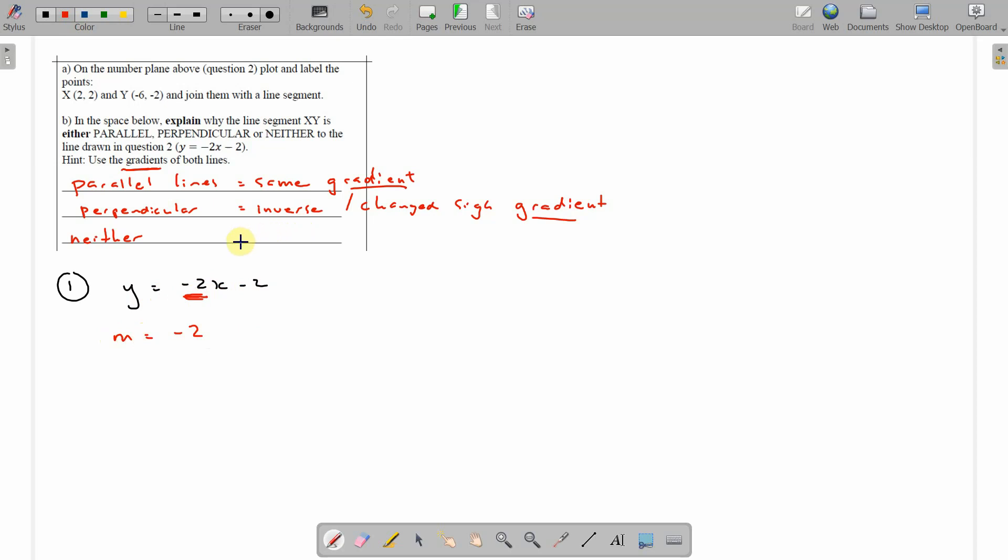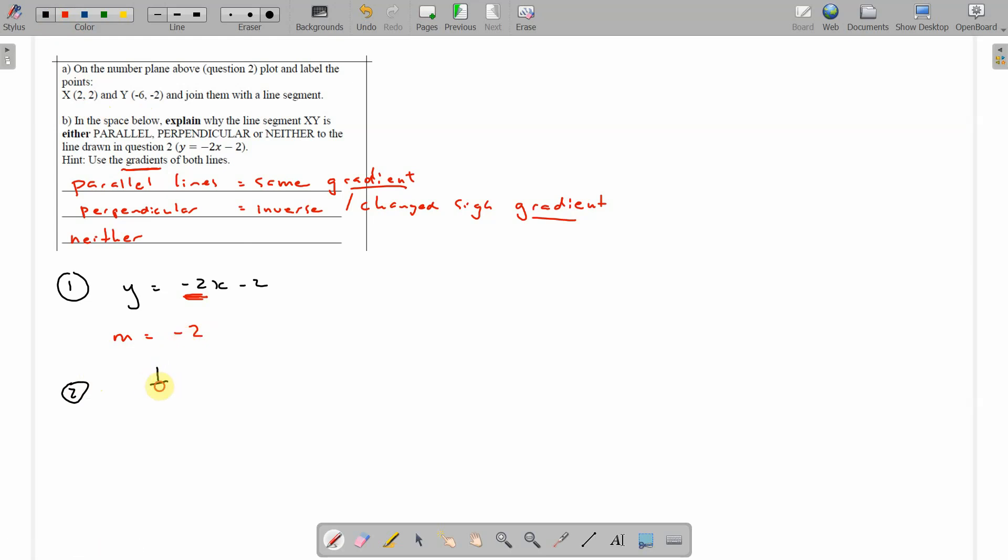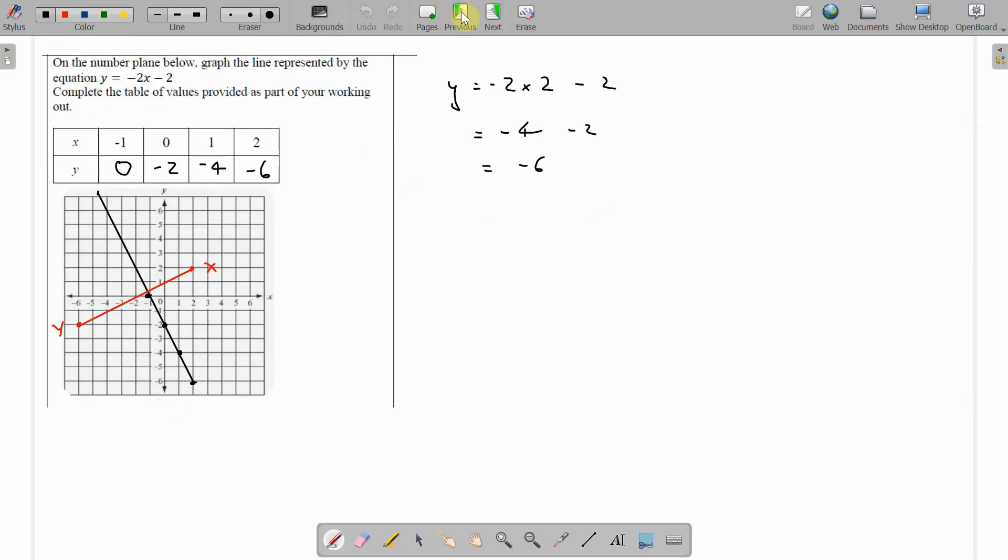Let's have a look at the gradient of the new one. Rise over run. And we can do that by using the points. So, line 1, gradient negative 2. And we should be looking for inverse change sign. And so, change sign will make it plus 2. Inverse would be plus a half. That's what we're looking for. We'll just see if that works. If that's the case, then they're perpendicular. Certainly doesn't. Yep. Certainly not parallel. That's for sure.